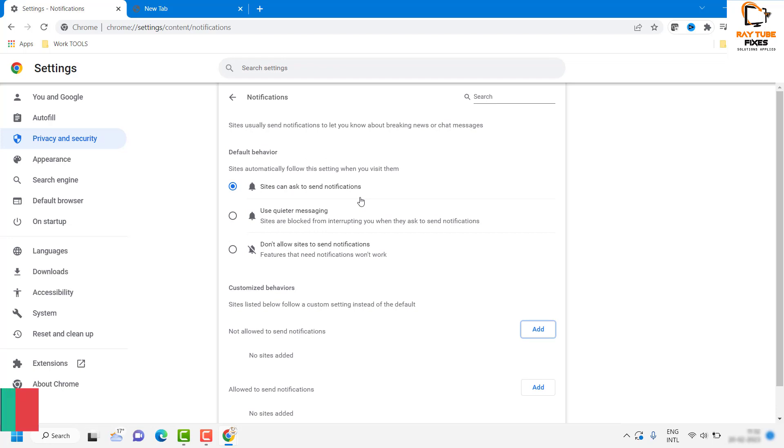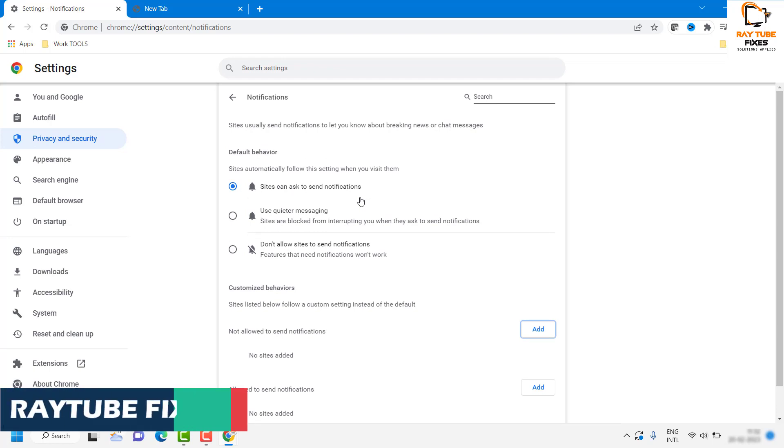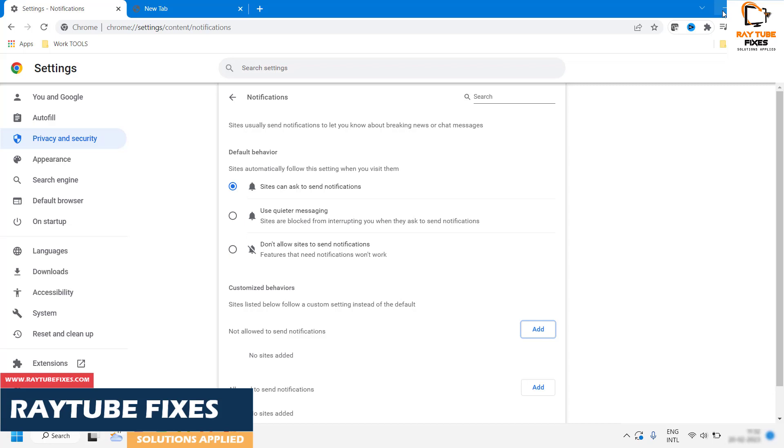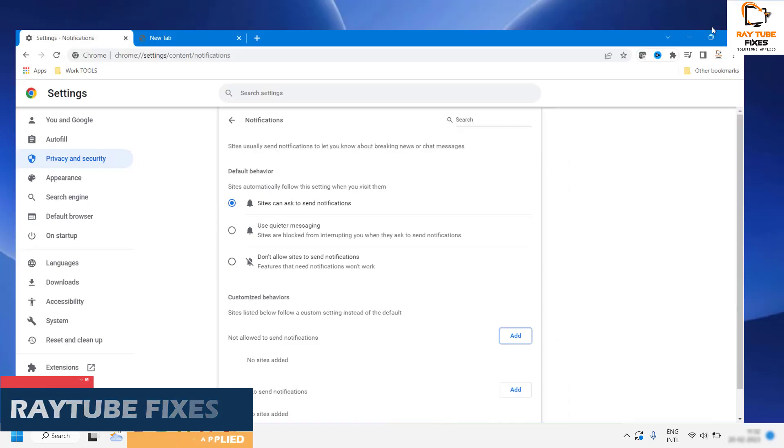This is how you can turn off or block the notifications for your Chrome in your Windows 11 machine.